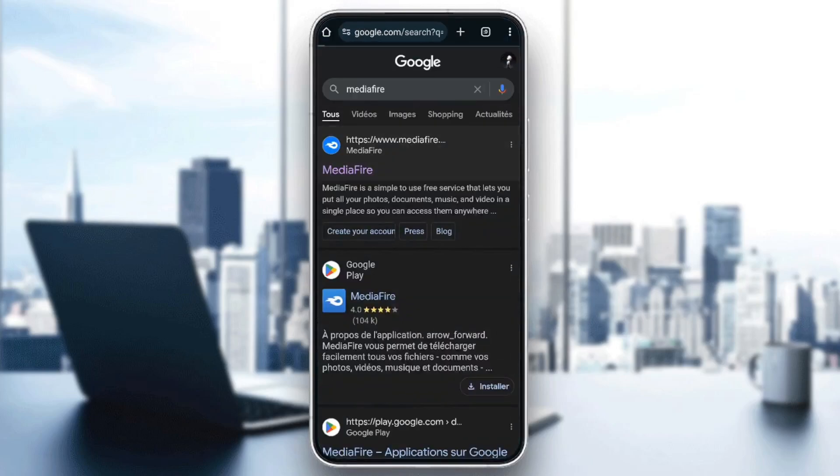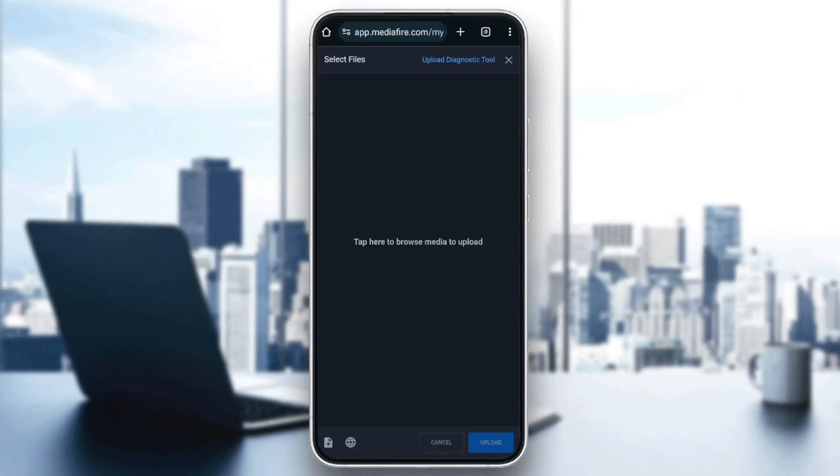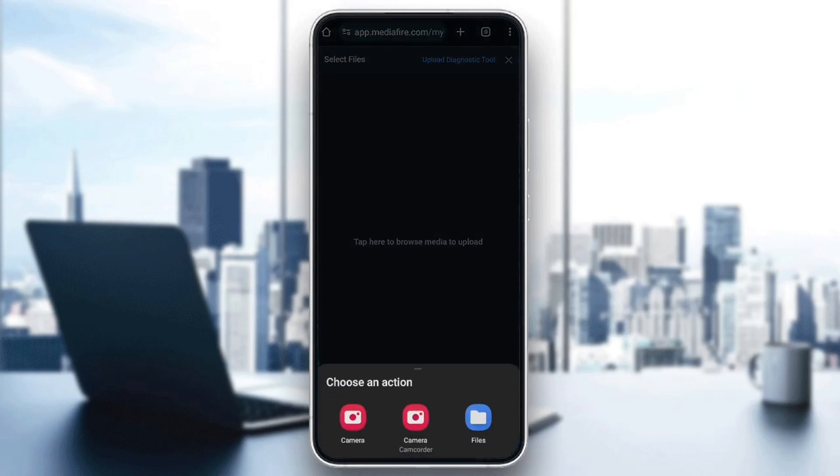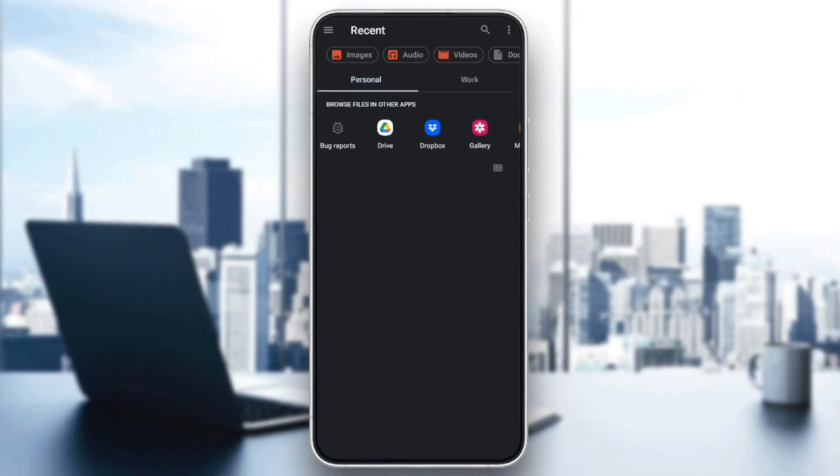And then go ahead and click on the MediaFire link. Then once you're here go ahead and click on this little arrow right here in the top. Then tap anywhere to browse media to upload. Choose the file you want to upload. For example, I'm going to choose here from files and then just wait for it to load.